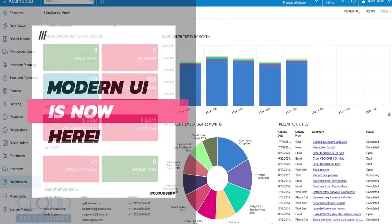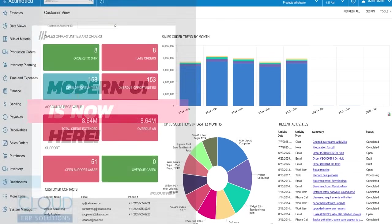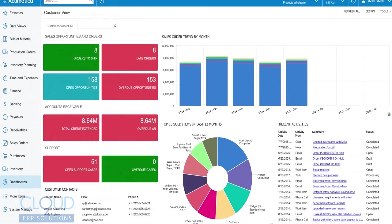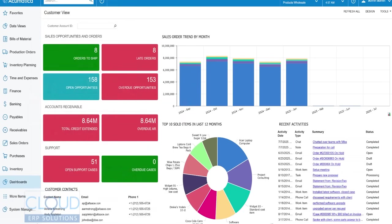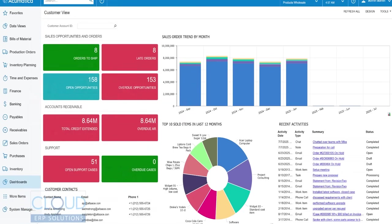By default, when you upgrade, you're going to see the classic user interface, the user interface we've had for the last eight or so years.